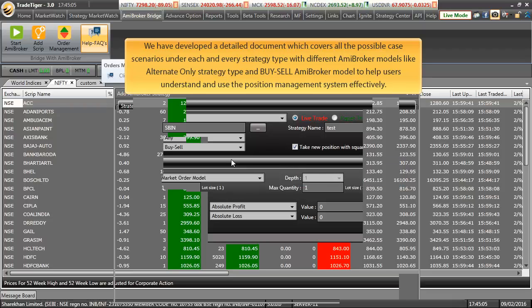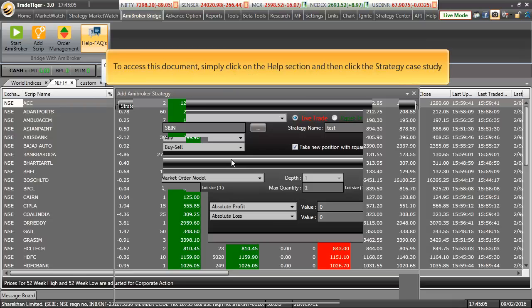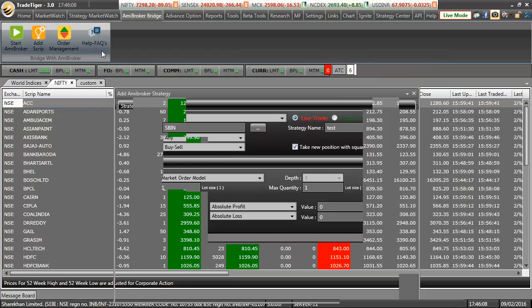We have developed a detailed document which covers all the possible case scenarios under each and every strategy type with different ME Broker Model. Like, alternate only strategy type and buy sell ME Broker Model etc. to help our users understand and use our position management system very effectively. To access this document, simply click on the help section and click on strategy case study.